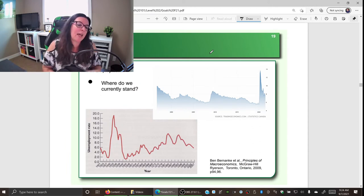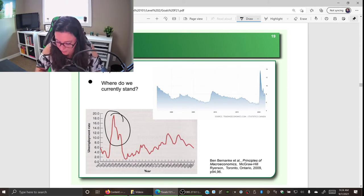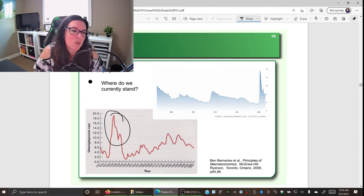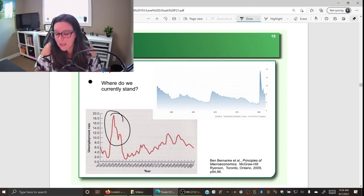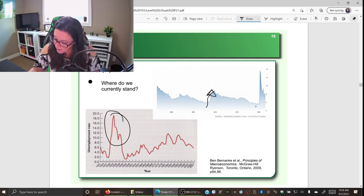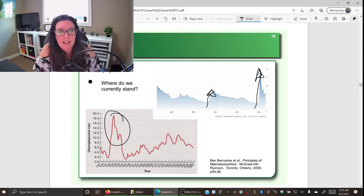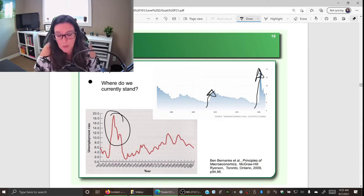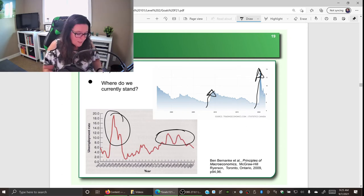Looking at historical unemployment data, we can see a major spike during the Great Depression — unemployment hit 20% in Canada and 25% in the US in the late 1920s and early 1930s. There's also a spike during the 2008-2009 recession and a sharp rise due to COVID and the closure of businesses, particularly in summer and fall of 2020, followed by decline as businesses reopened in 2021.